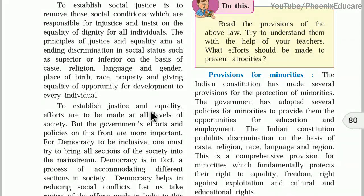To establish social justice and equality, efforts are to be made at all levels of society, but the government's efforts and policies are more important. Only the government should not take efforts — everybody should take efforts. But this change will happen when people also think about it. Government's role is more important; if the government makes a law, only then will social injustice stop.